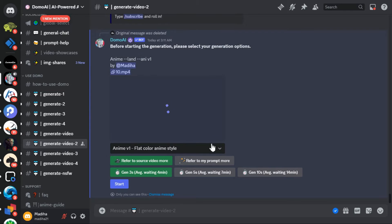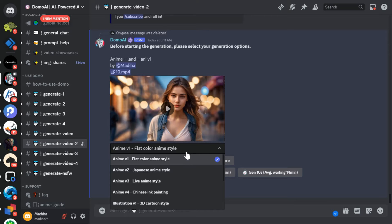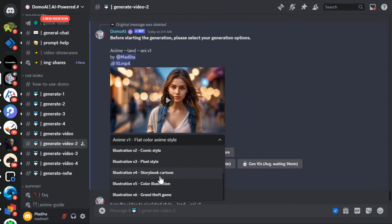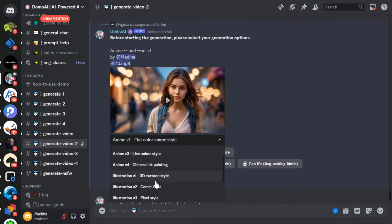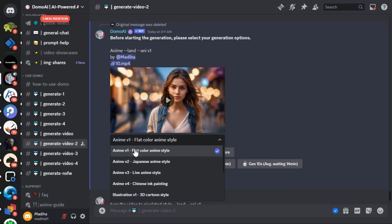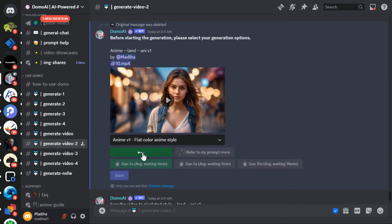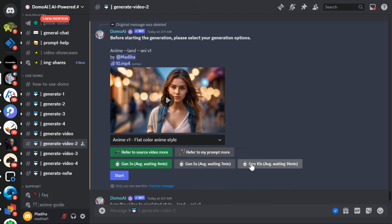Then this will give you some options. In the model category, you can see we have some models like anime styles and illustration styles. There are a lot of other features you can try, but I will go with the flat color anime style. Now you have to specify whether the AI should rely most on your video or on the prompt — I'm selecting refer to the source video. Next, we select the duration of the video from 3 seconds, 5 seconds, and 10 seconds. I select the duration of 5 seconds.